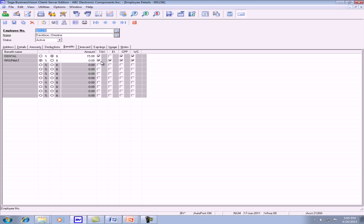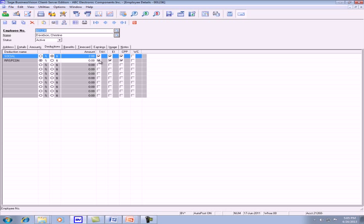For the benefit, you make sure that you turn on the option for tax EI, CPP and WC if you use it. Under deduction, you make sure you remove all of the check marks. And then save it.